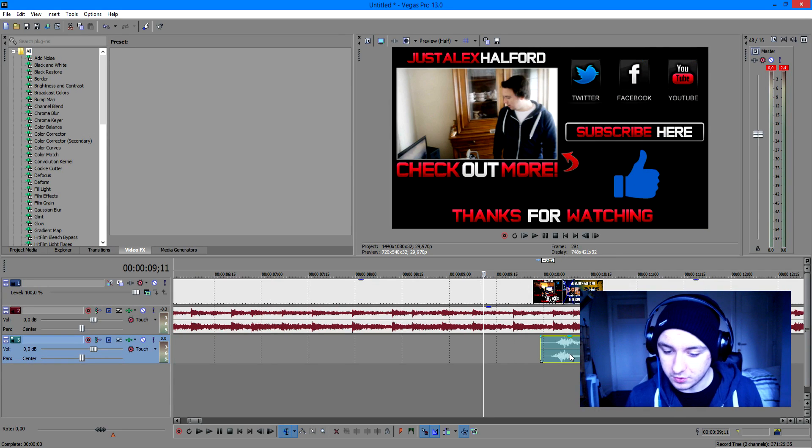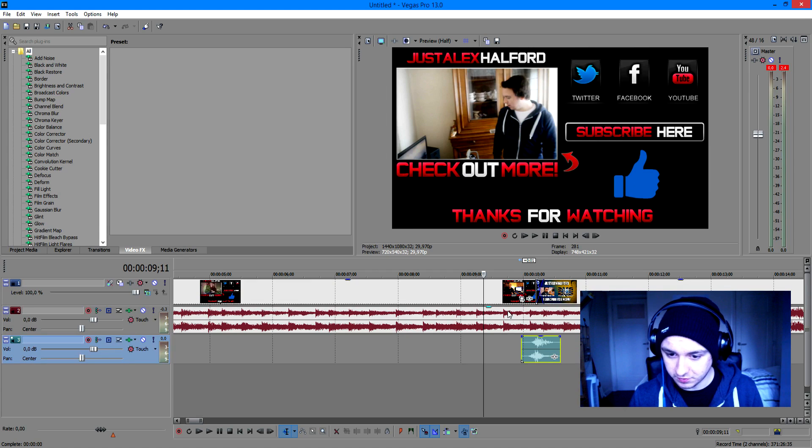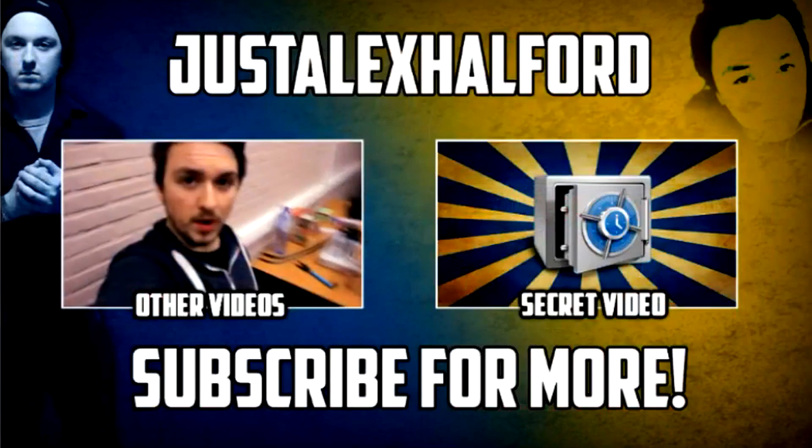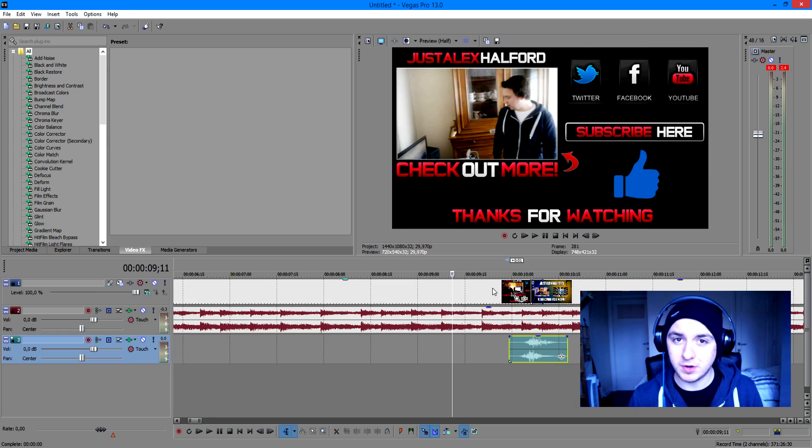So that's how you drag in sound effects and music into your timeline of your video. You can just mess around with different sound effects and different music. As you can see, it's looking pretty good.